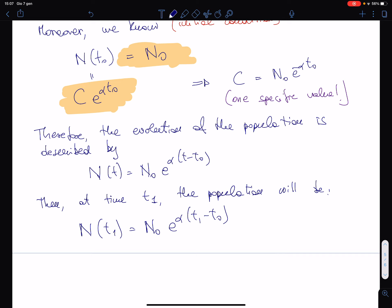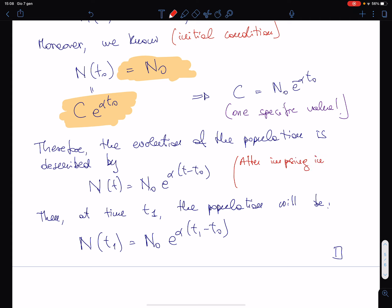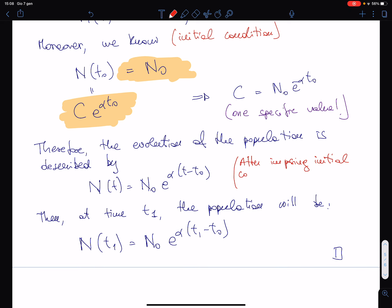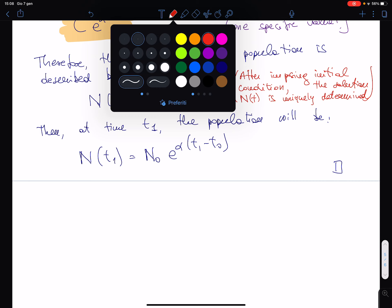Notice the important fact: when we single out the solution which is interesting for our problem, the solution is unique. After imposing the initial condition — which is a sort of boundary condition, though we will discuss boundary conditions properly in physics 2 when doing electrostatics — the solution n(t) is uniquely determined.